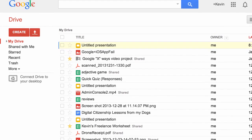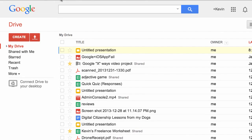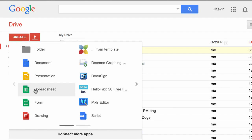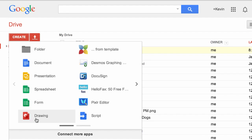At its heart, Drive and Docs is a document creation suite that allows users to create text documents, presentations, spreadsheets, web forms, drawings, and much, much more — all within the web browser. Google Drive documents are incredibly useful because they can be created, stored, and shared using any computer with a connection to the web.